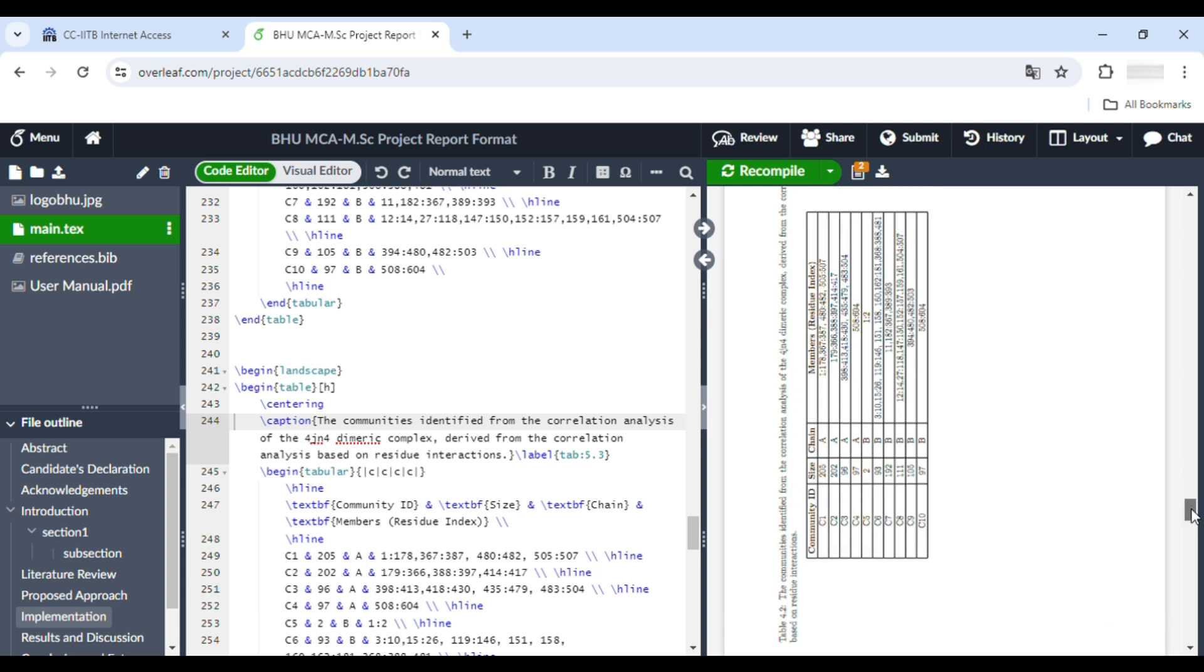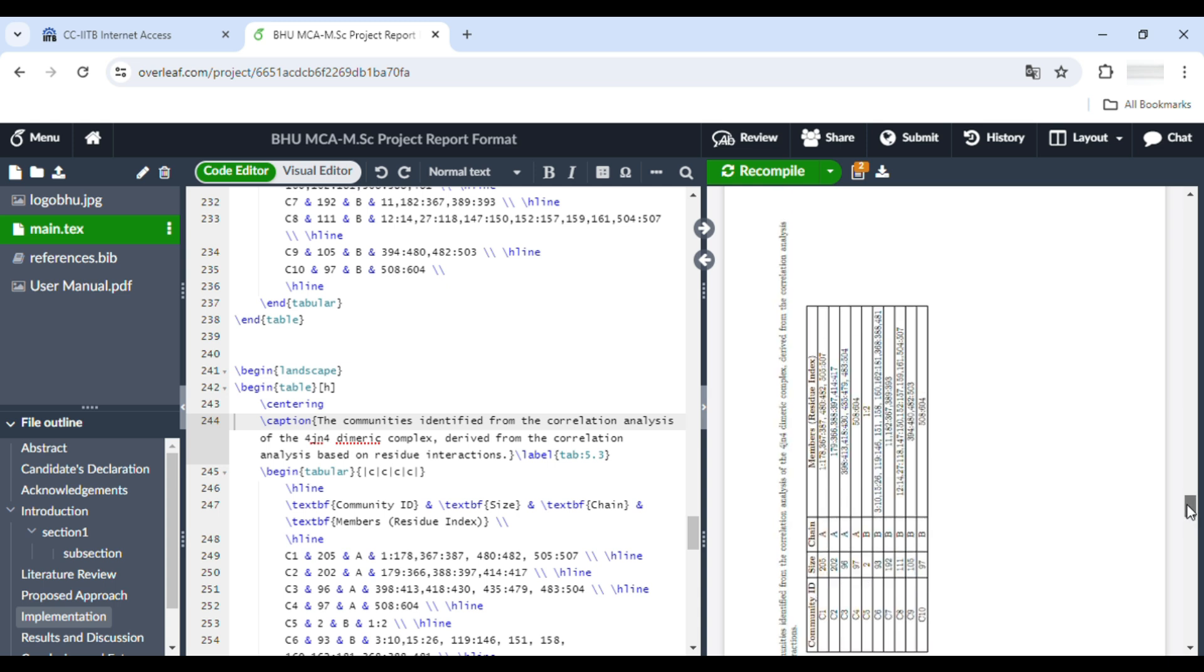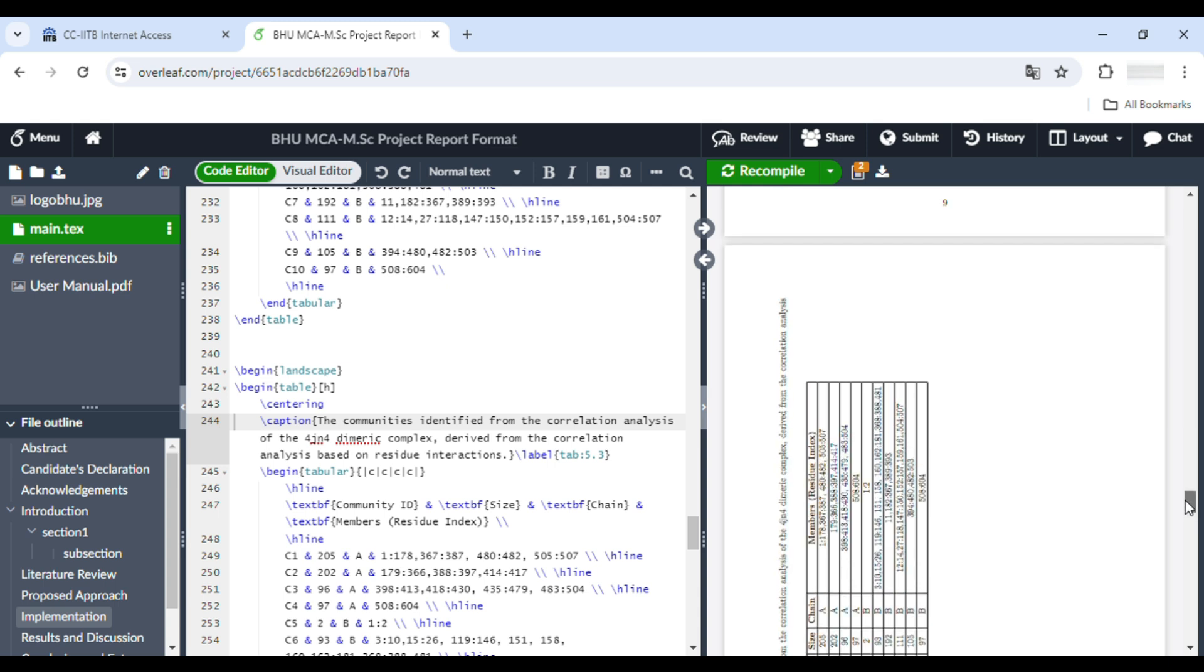So this is if you have a very big table and you want to change this orientation. Using the landscape mode, you can use it.